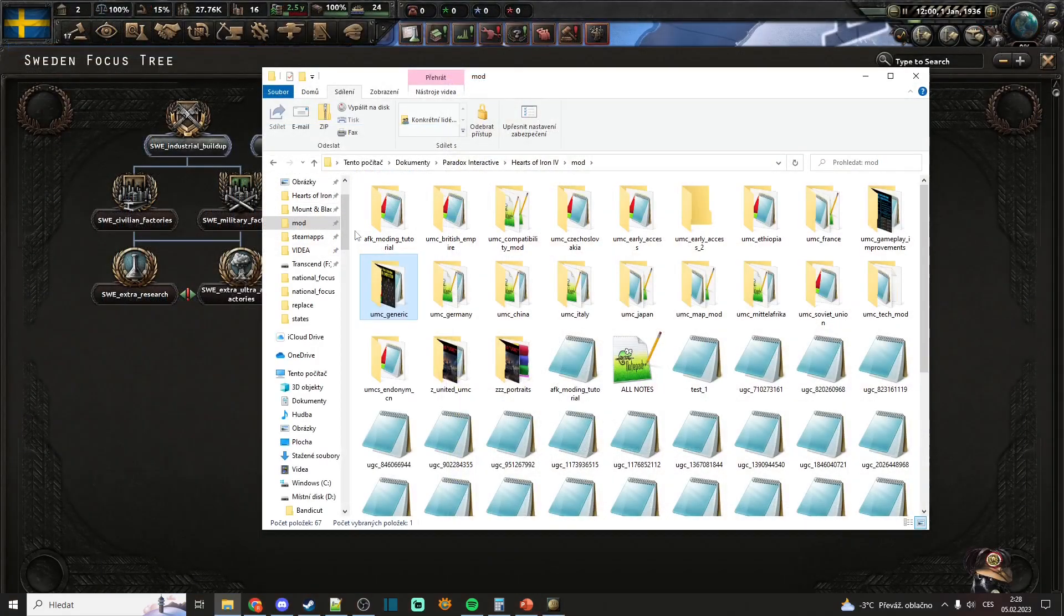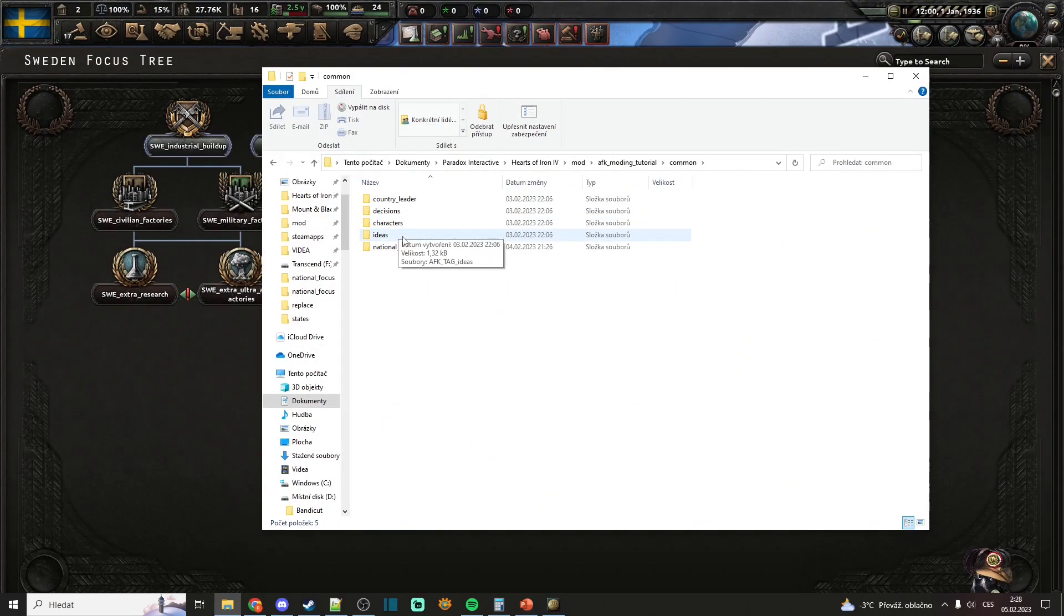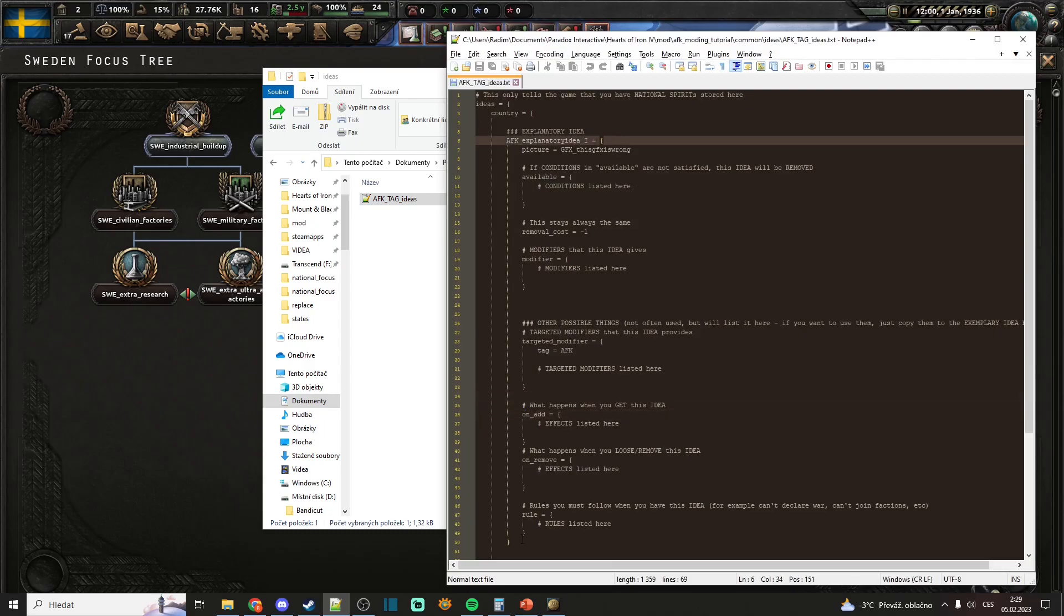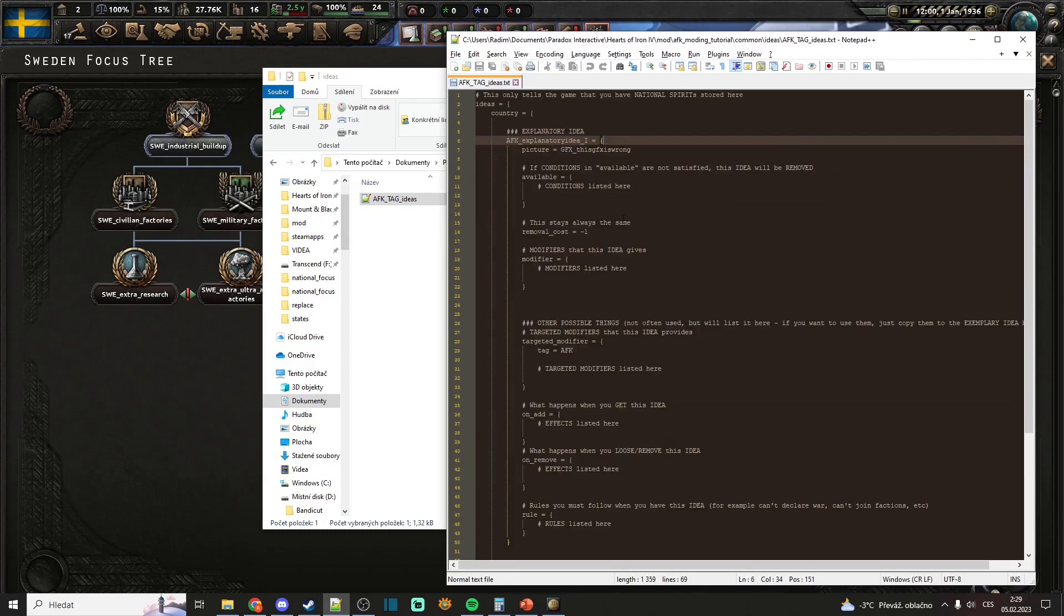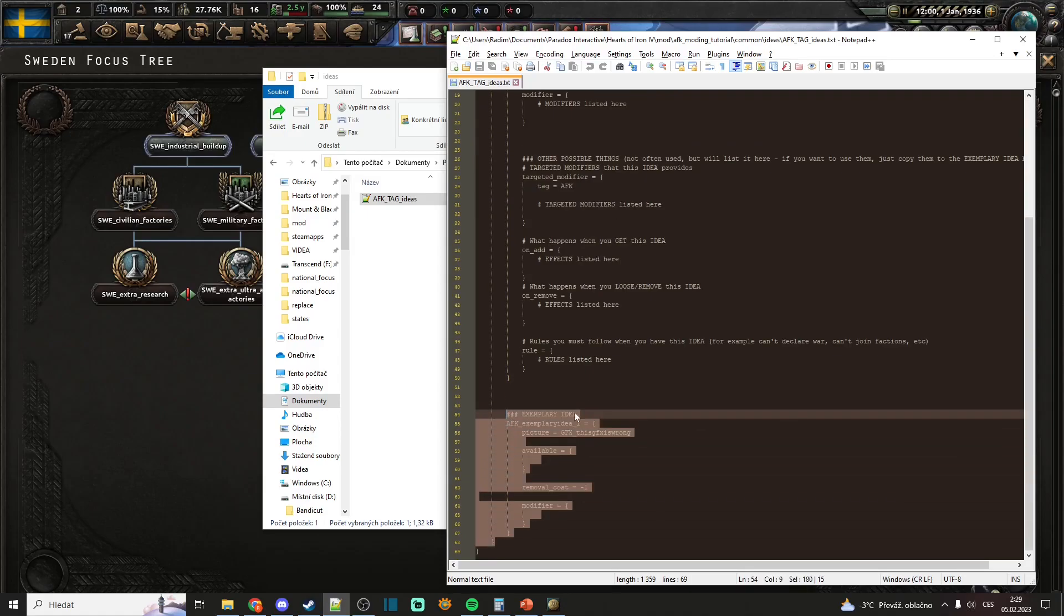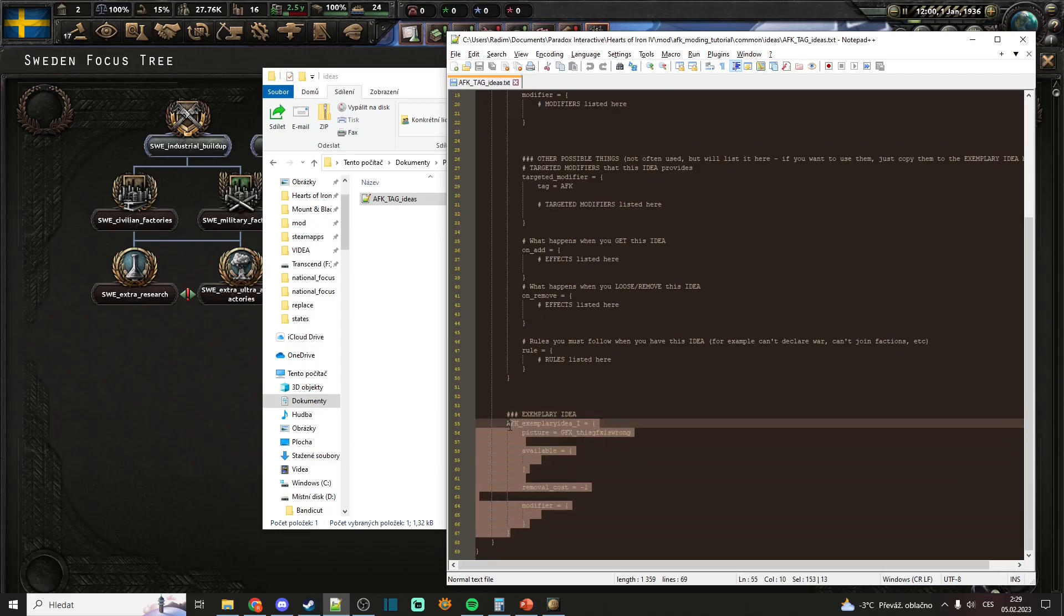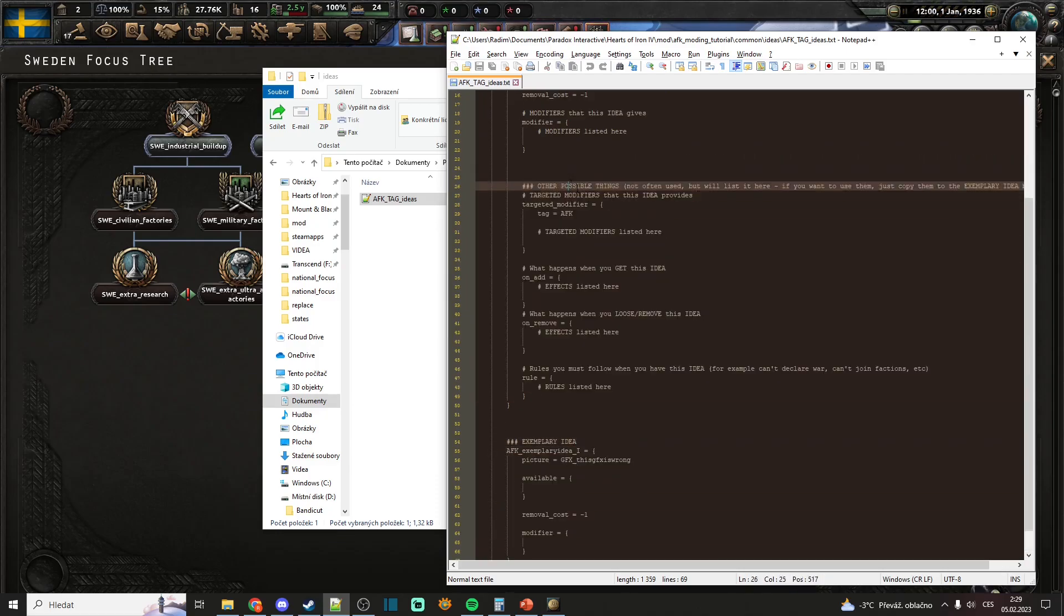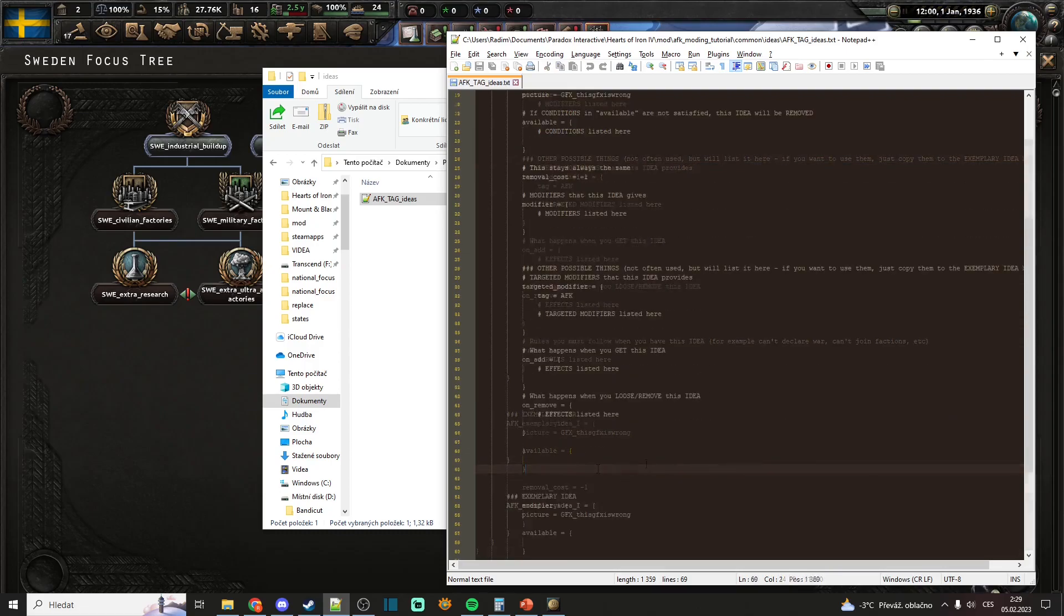To open the files with national spirits, you go to your mod, common, and ideas. Here from the starter pack I already have this file prepared. Again, don't get intimidated by this because normal national spirits usually look like this. I will however explain it well, firstly on this one, and then show you some extra things you can put into your national spirits.